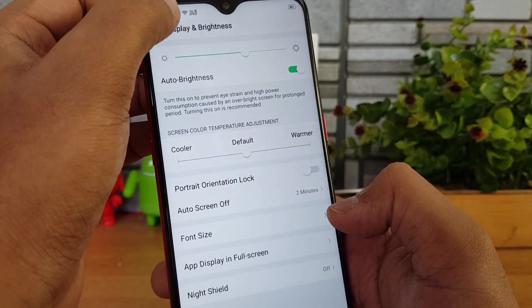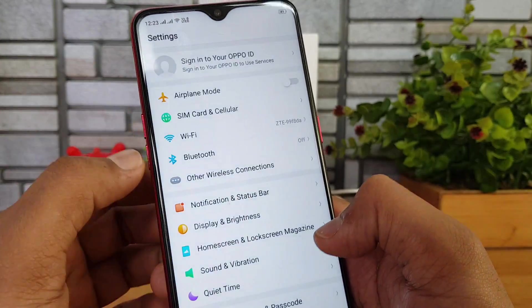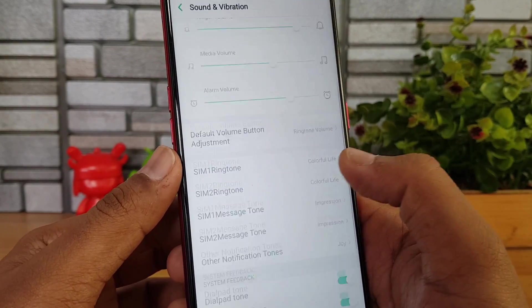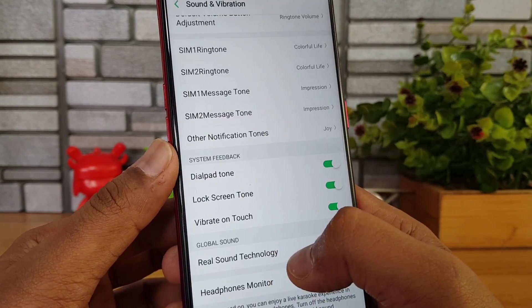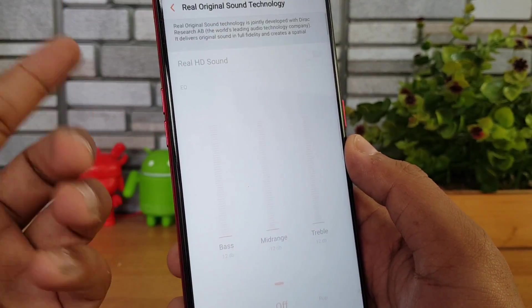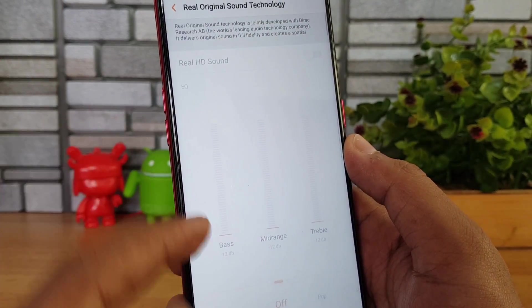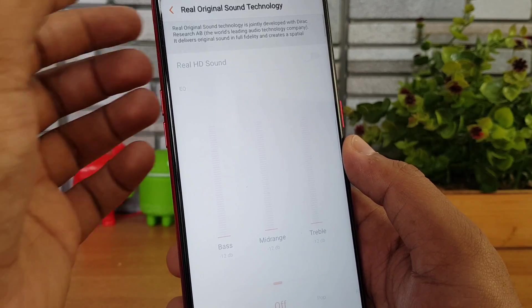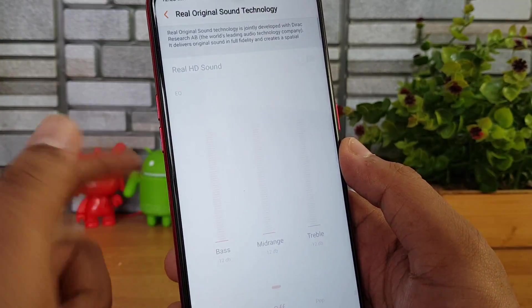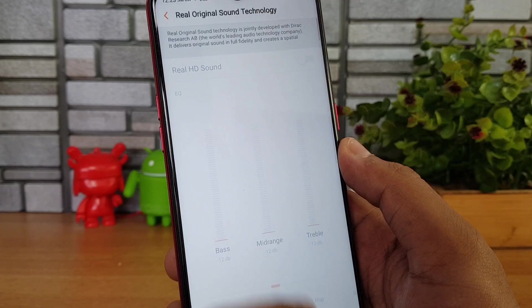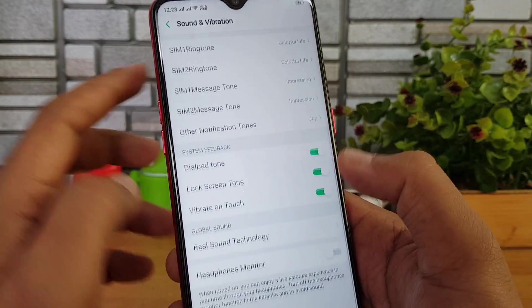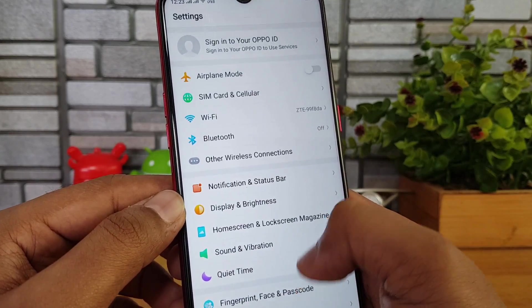Under Sound & Vibration, there is an option to enable Real HD Sound technology to improve sound quality. An equalizer is available to customize the sound output. The Real HD sound option will be available only once you connect your earphones to the device.